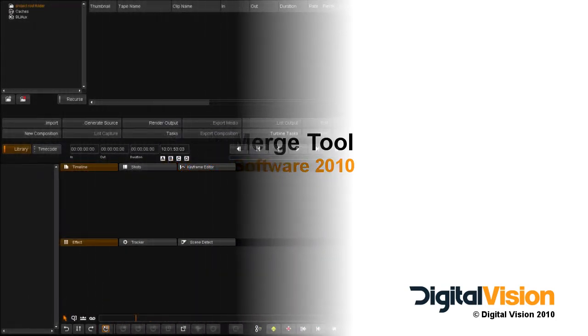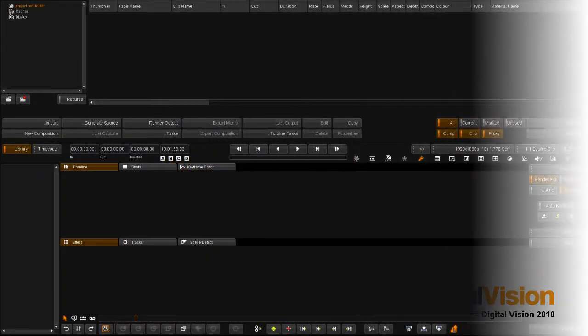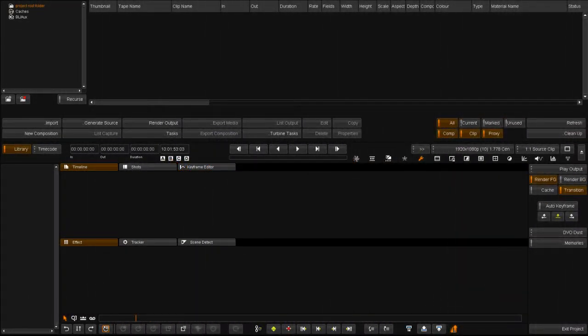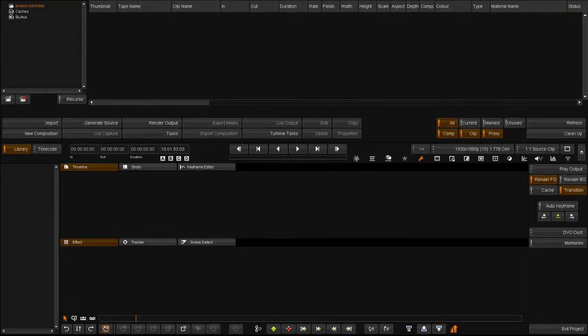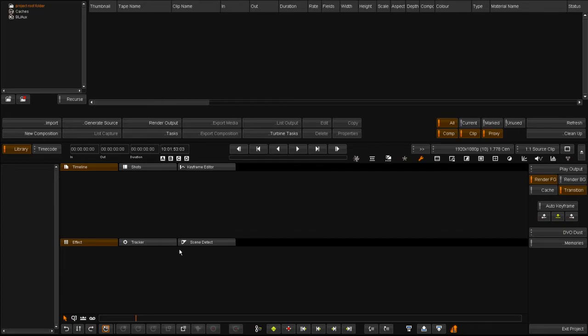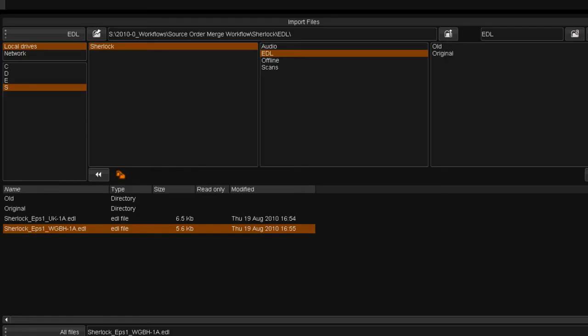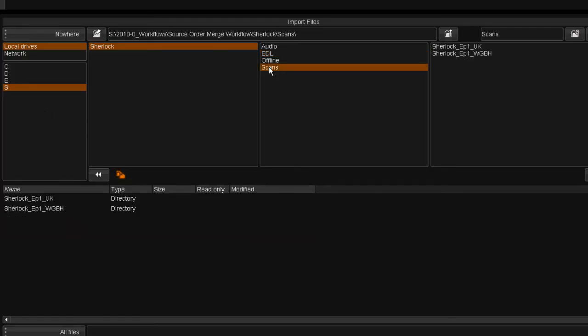In this video we're going to look at enhancements to the merge grade functionality in the Nekoda 2010 software. The merge grade feature is essential in an environment where grading and editing are happening concurrently and edits are continually updated.